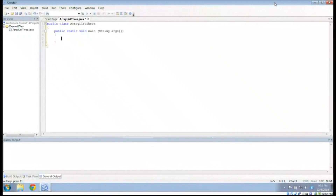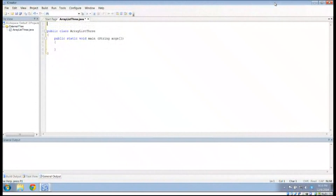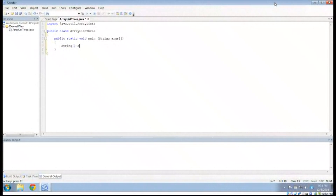Howdy, this is Mr. Potter. Continuing to talk about our ArrayList, there are a couple of other methods I want to discuss, primarily dealing with the contents of the ArrayList. I'm going to put an import statement up here: import java.util.ArrayList. What I'm going to do is create an ArrayList from a given array.